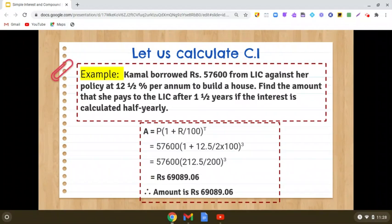For calculating compound interest compounded half yearly, we need to remember two things: the time gets doubled and the rate becomes half.